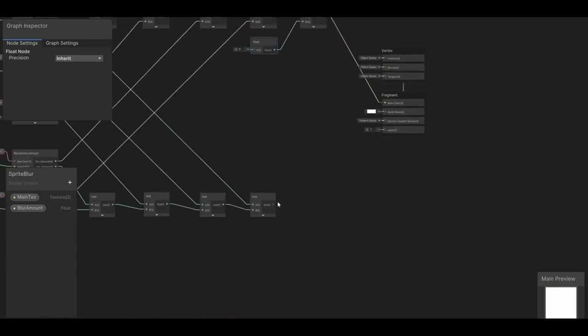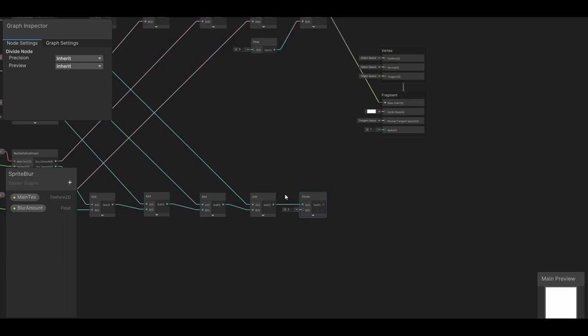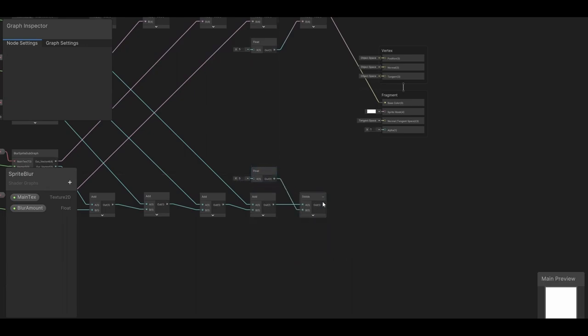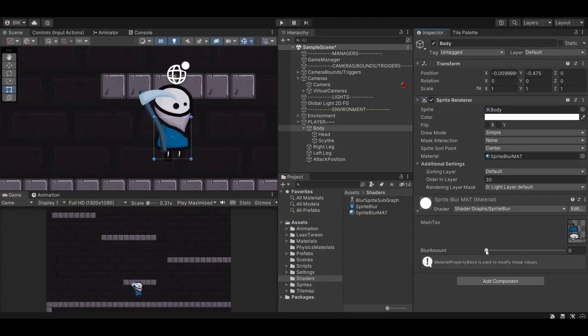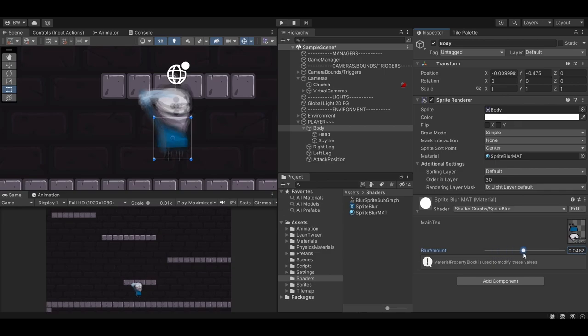Okay, and we need to do the same with the alpha as well. Great, once that's done, your character should look perfectly normal again. And we can drag this slider around to blur our player. Awesome!